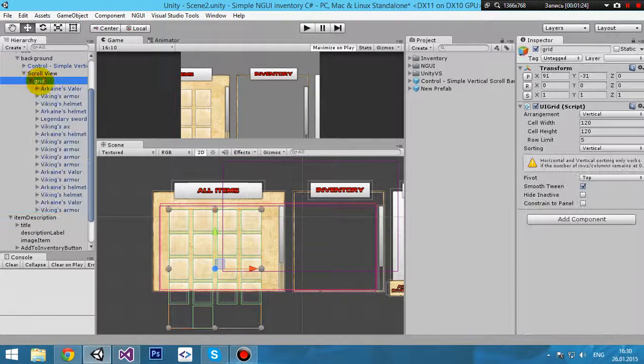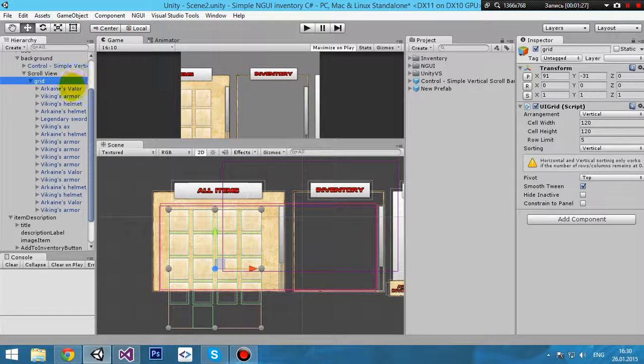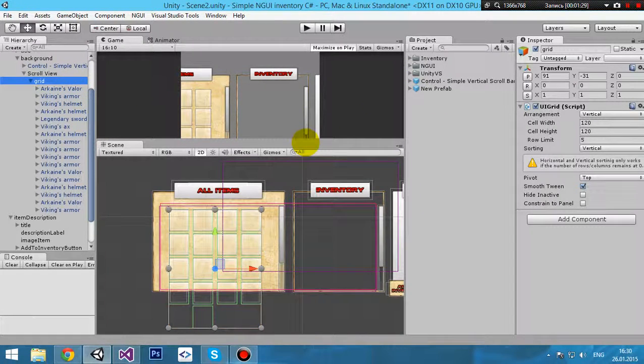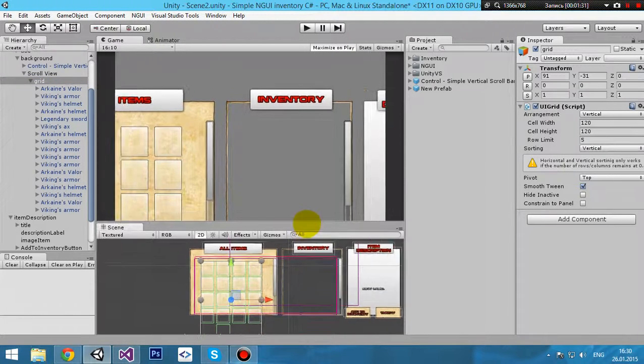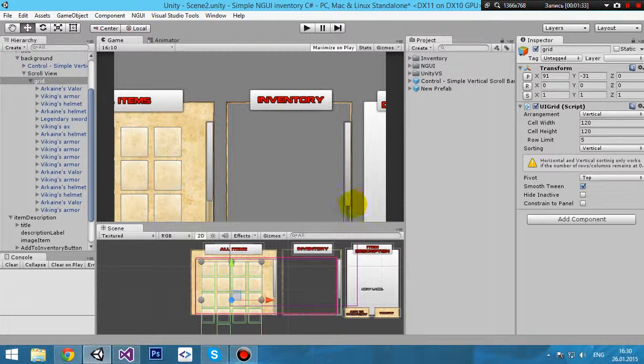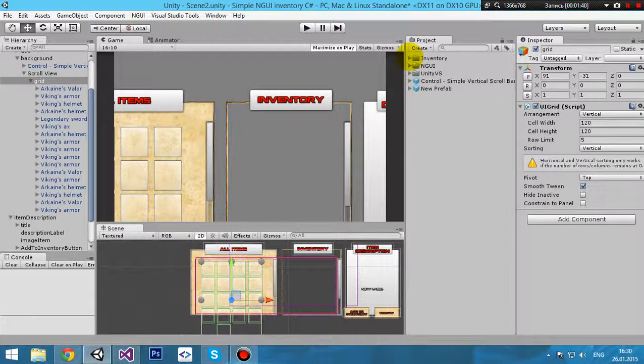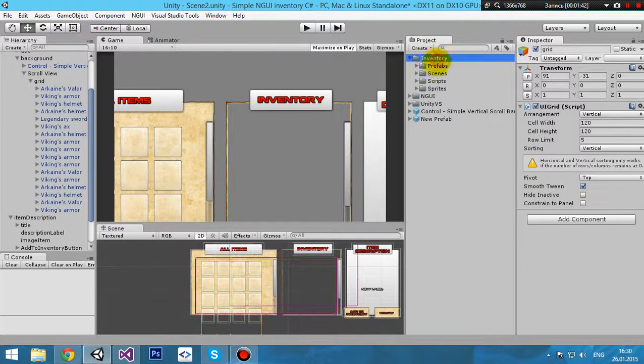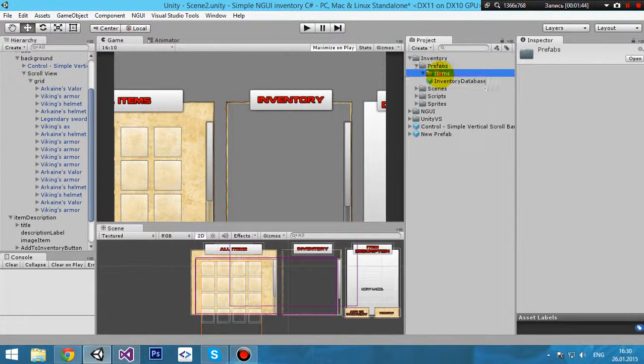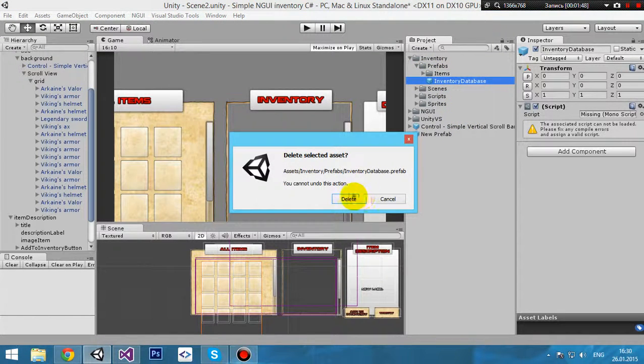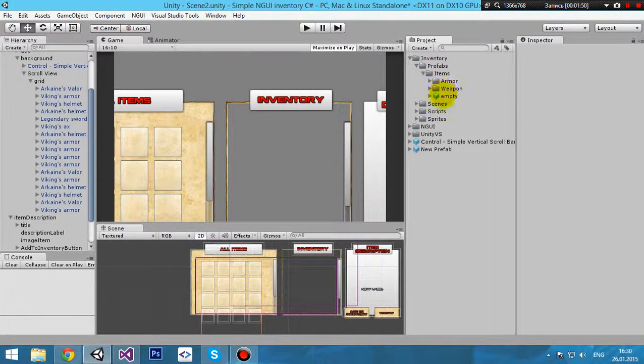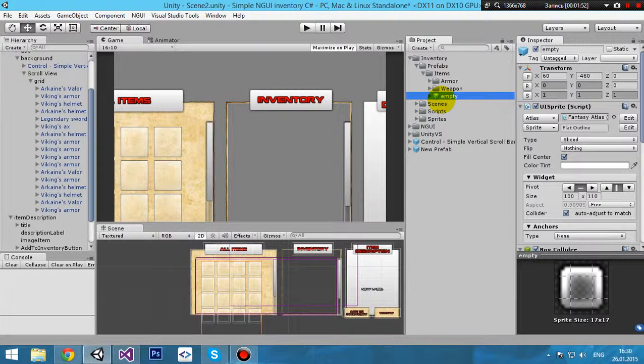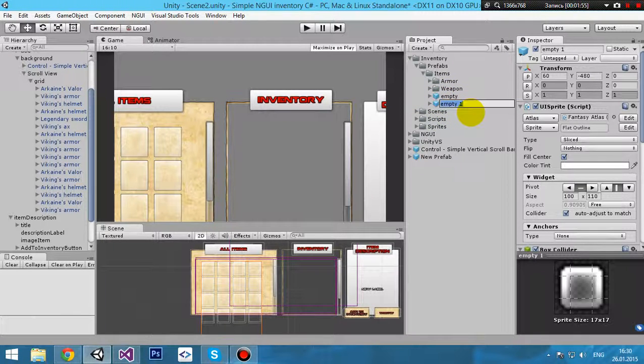All the same with the inventory object: scroll view, grid, and all items are child to the grid object. These are our items. Now I will explain how to create your custom item. Go to the inventory folder, prefabs, items. We can just duplicate it - I'll press Ctrl+D.